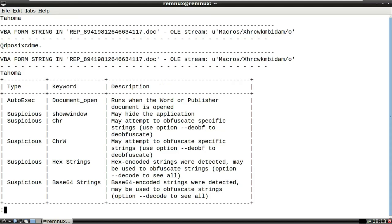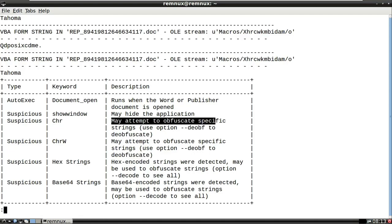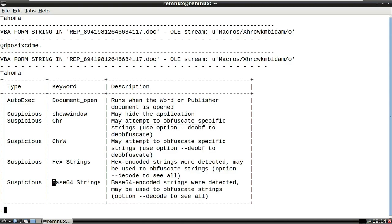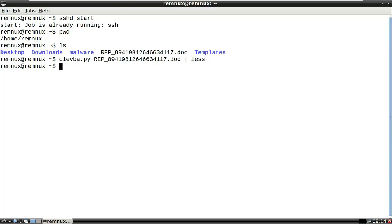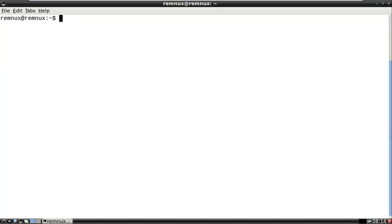At the bottom of olevba's output there's a table with type, keyword, and description, pulling out interesting keywords. The 'chr' function may attempt to obfuscate specific strings - we already know the script is heavily obfuscated. More importantly, it mentions that base64-encoded strings were detected and may be used to obfuscate strings. So next, I think we need to start running these macros and perhaps look for and deobfuscate that base64 encoding.